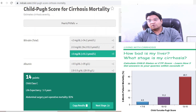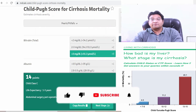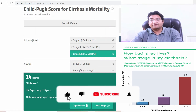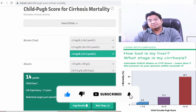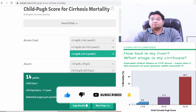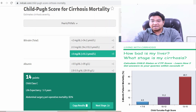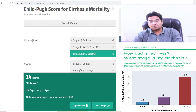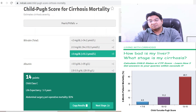If you found this video useful and I have provided useful information, please share and like this video so that more and more people can benefit from it and live a better and fulfilling life. Thank you.